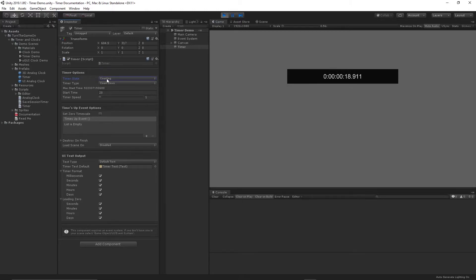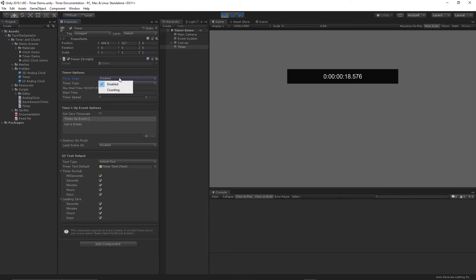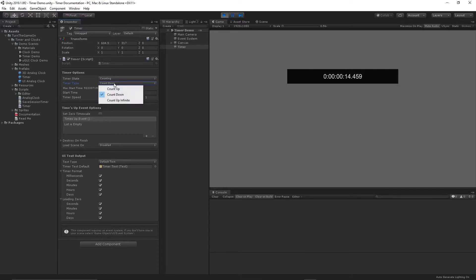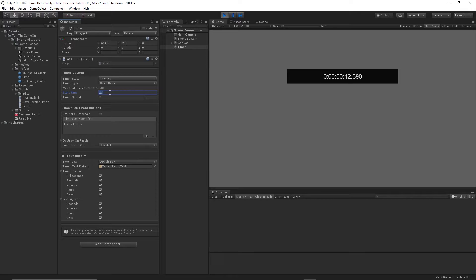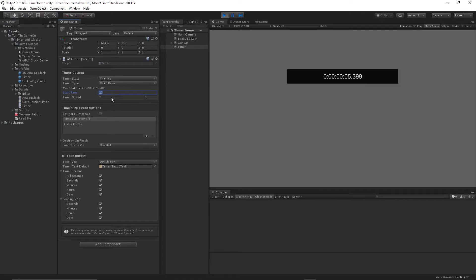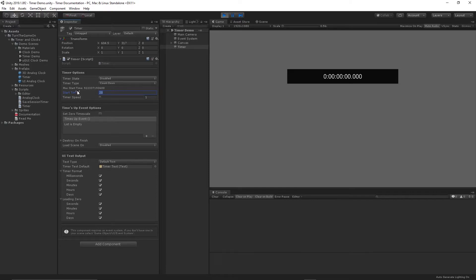The timer state is currently set to counting. We could also set it to disabled at any time to stop the timer. I'll reset it back to counting. The timer type is set to count down. We could change that to count up or count up infinite. The start time was set to 20 seconds. You can specify any value you like. And this asset is using a double value type to keep track of time. So you're not going to run into floating point precision errors. And you could also adjust the timer speed if you like.